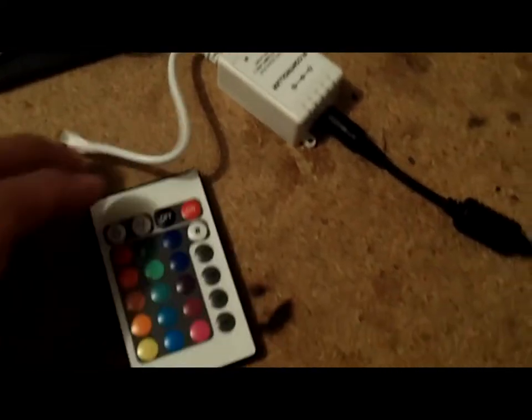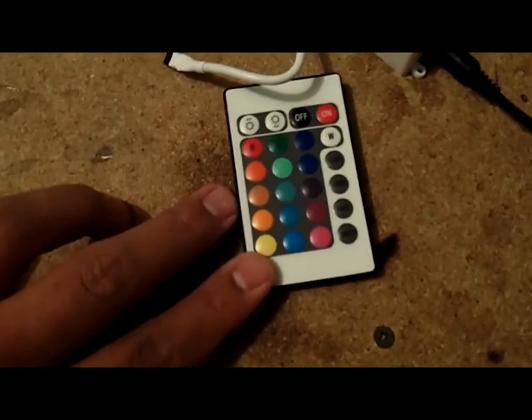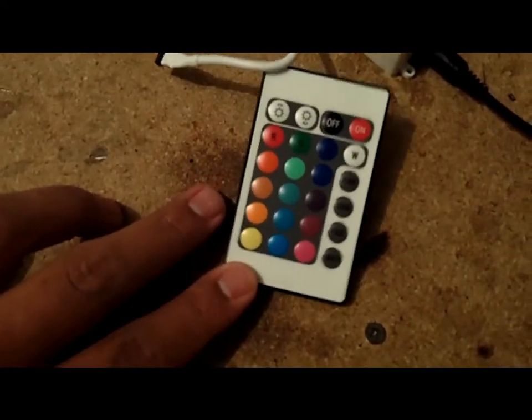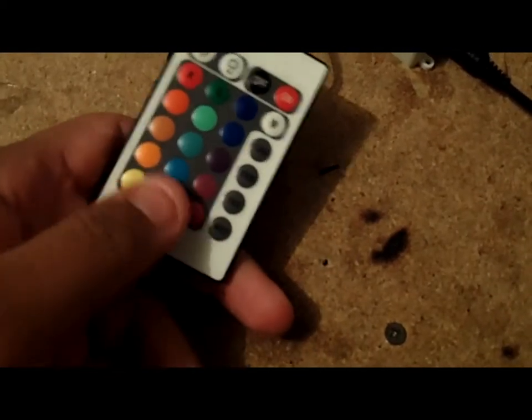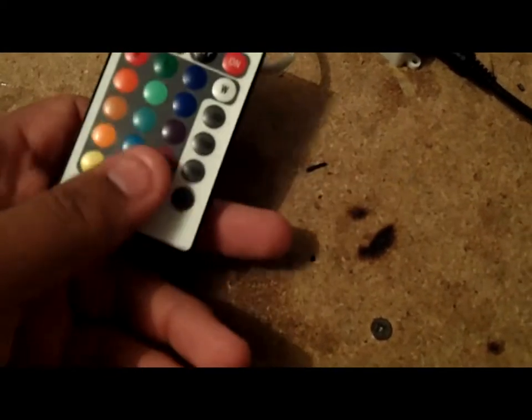This controller comes with a radio, a radio control, or remote control I should say, and it changes all these different colors. Some of the cheaper ones are just one solid color.